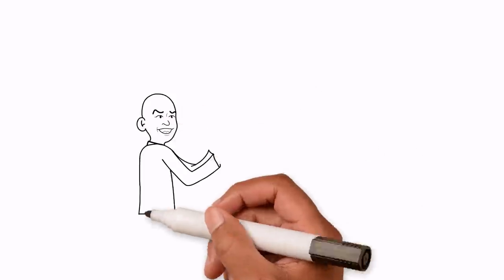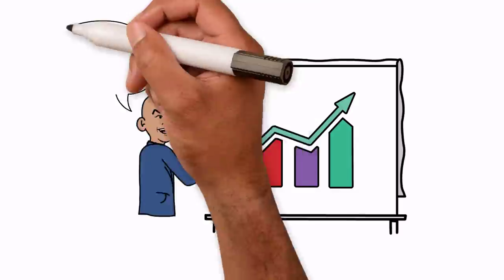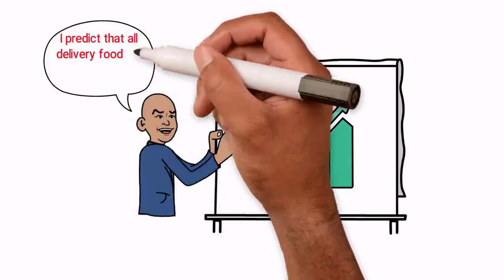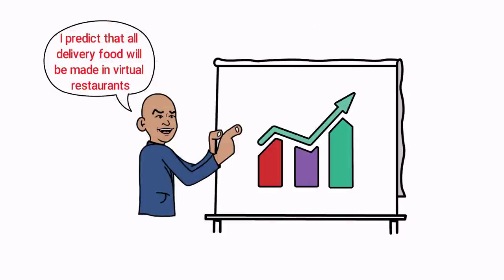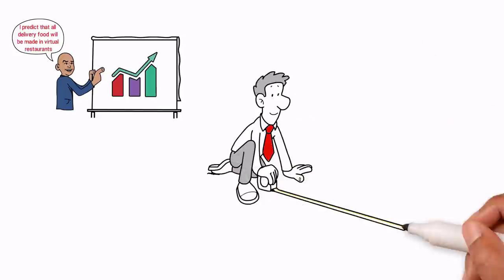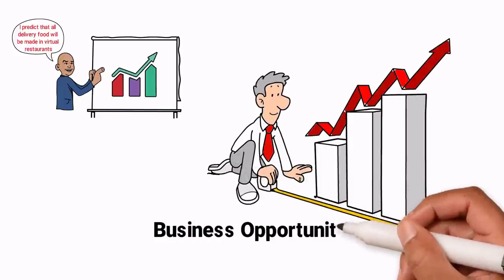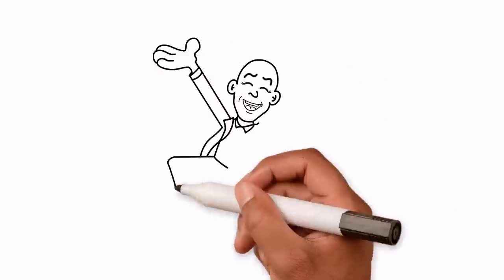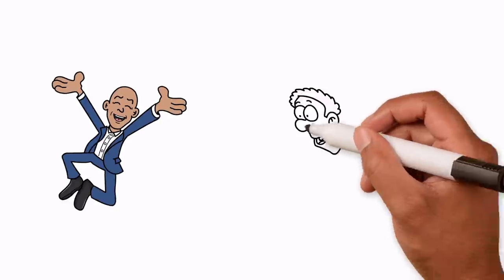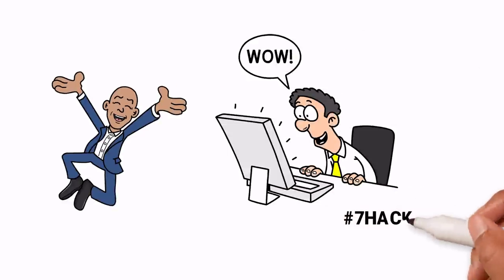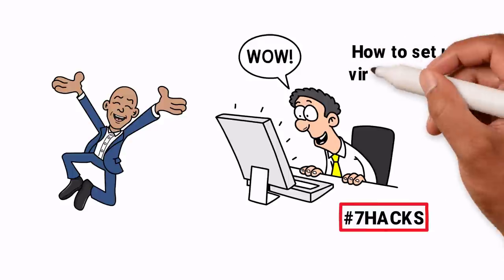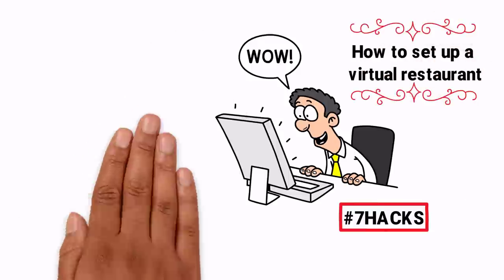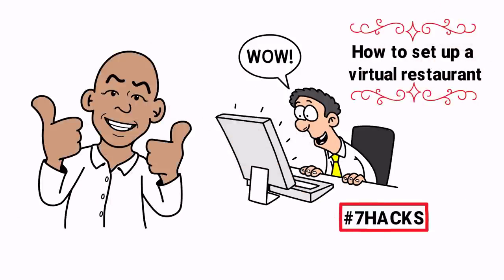I keep an eye on emerging trends and I predict that soon all our delivery food is going to be made in virtual restaurants. And when the times change, new business opportunities arise. Oh, how I love new business opportunities. So get ahead of the curve and check out today's 7 hacks. We're going to look at how to set up a virtual restaurant and don't forget you heard about it here first.